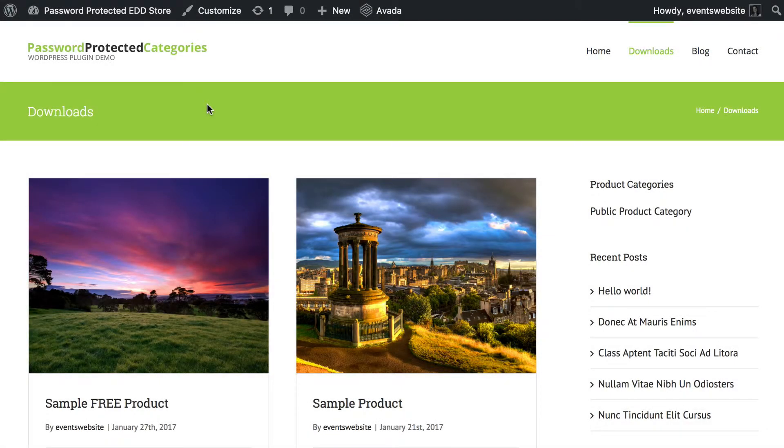Hi, in this tutorial I'm going to show you how to create a private category for hidden Easy Digital Downloads products.